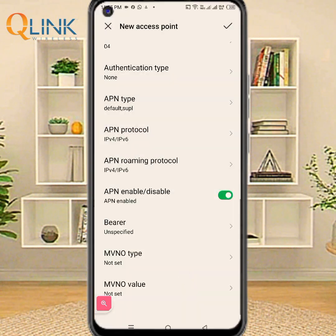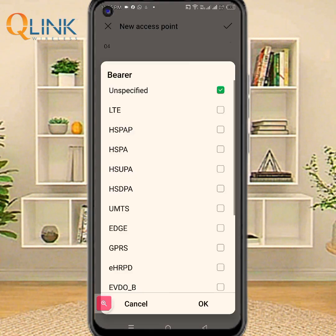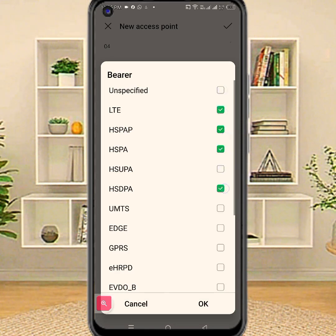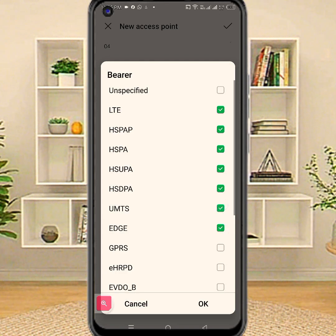APN roaming protocol: IPV4 or IPV6. Bearer — set Bearer to all with a tick mark.